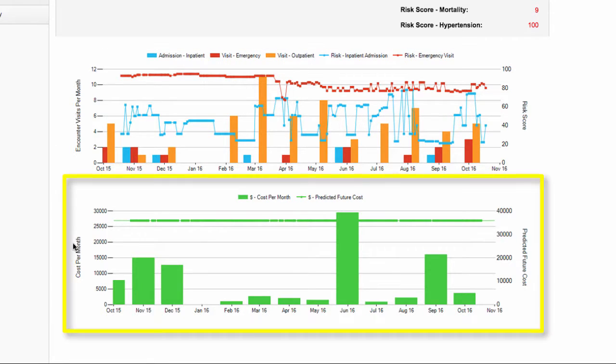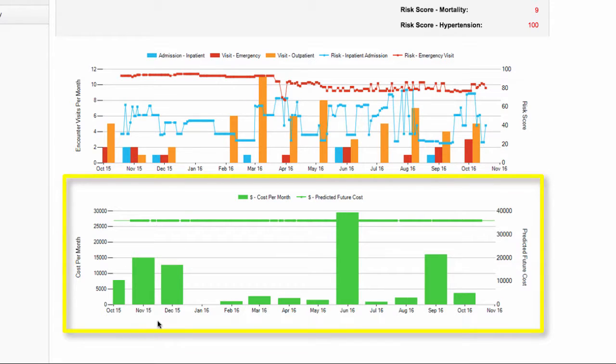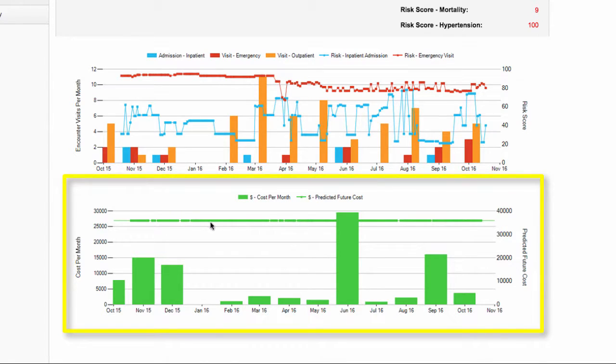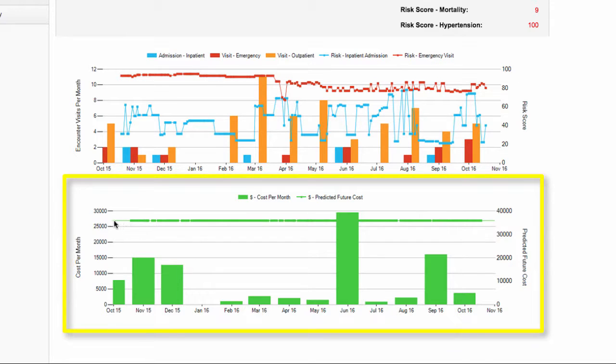The chart on the bottom provides you with an average monthly cost for the visits represented above via the bars. The lines provide you with a monthly trend of the future cost of the patient. These costs are based on a scale where $35,900 is high and zero is low.